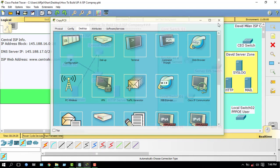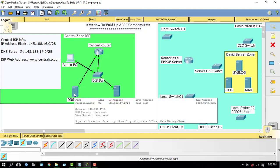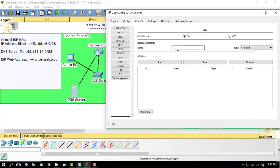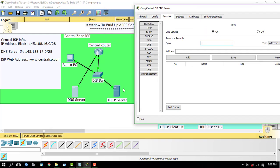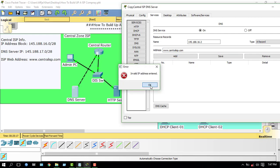Now I have to configure the DNS server to access the HTTP server. Go to the DNS server, turn on the DNS service, and add this server's IP address: 145.188.16.2. The domain name will be www.centralisp.com. Enter that name and add the record.